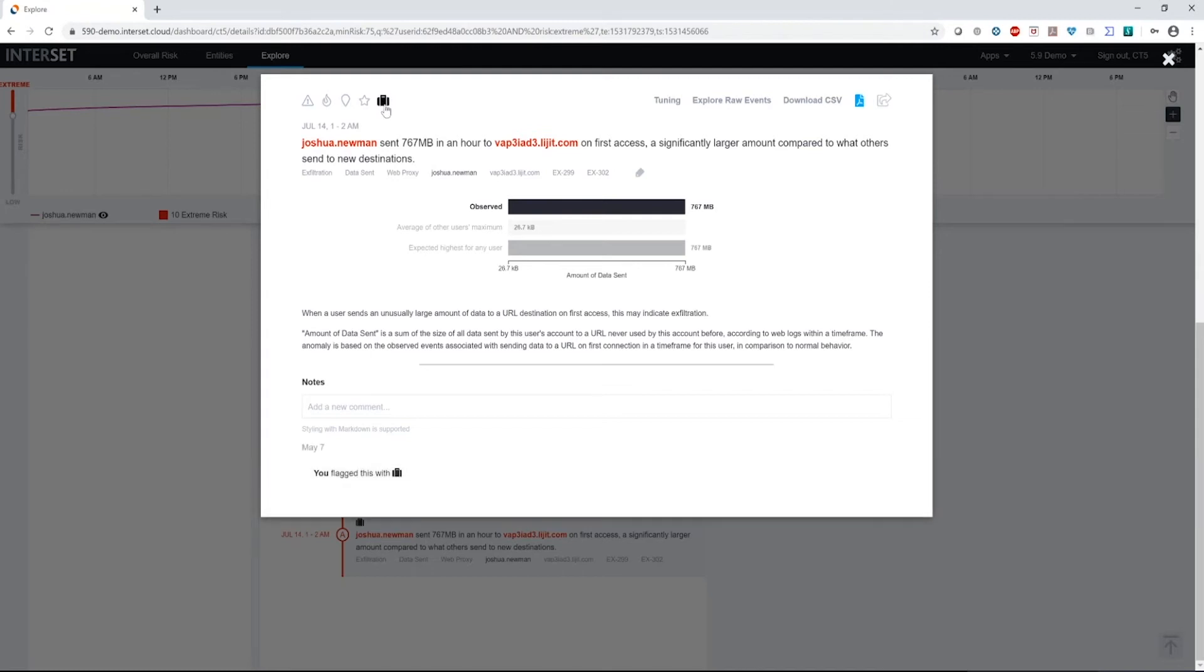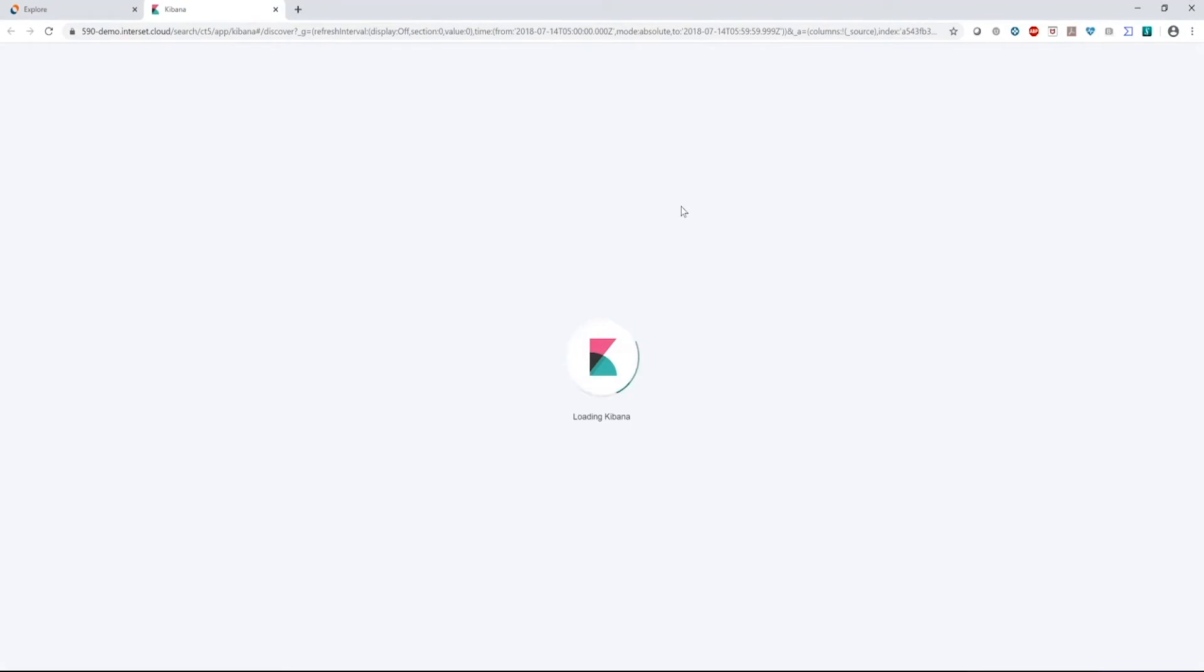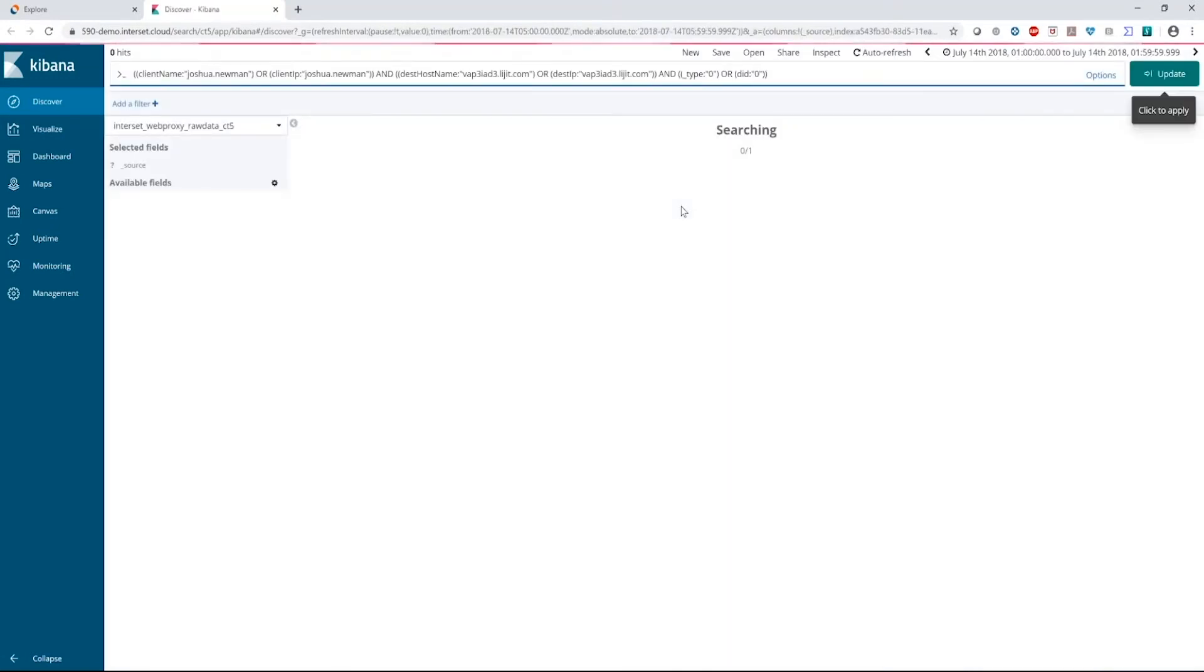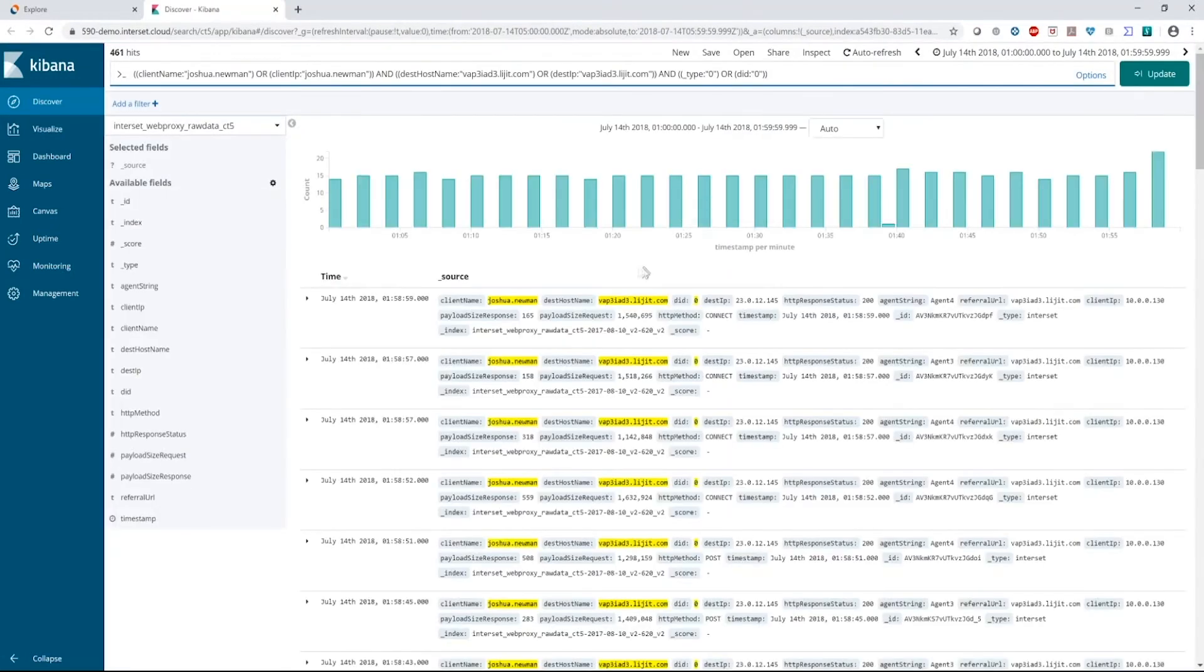So I can use these tags to indicate that maybe we should have someone open up a case on this and look more deeply. I can also see the actual raw events that Joshua did and that we ingested through our analytics system. So let's go ahead here and take a quick look.